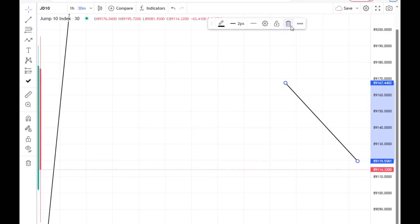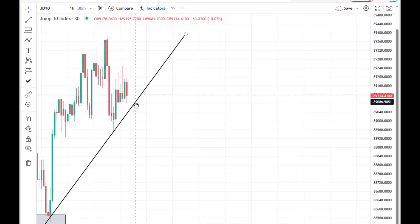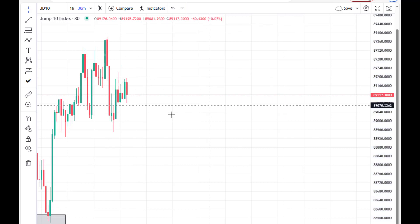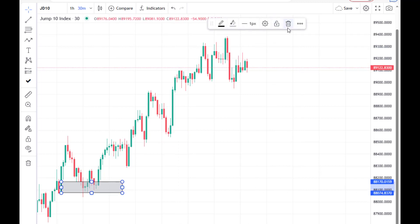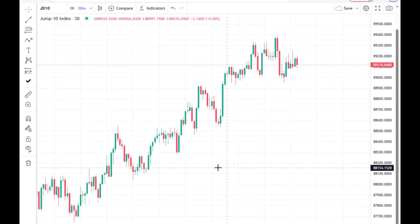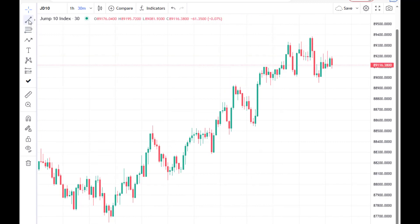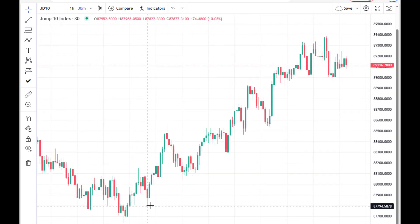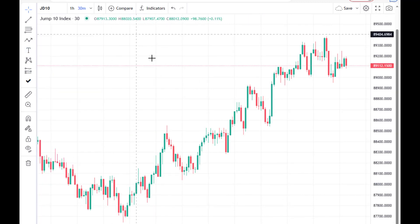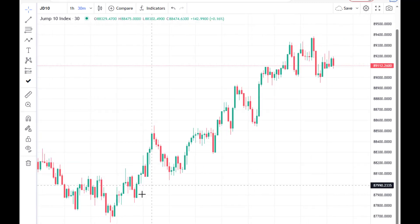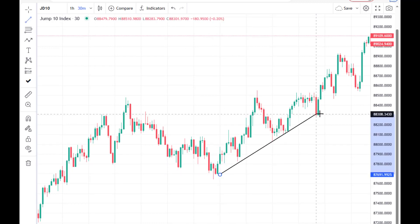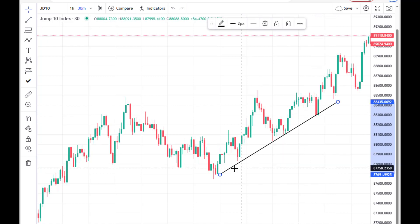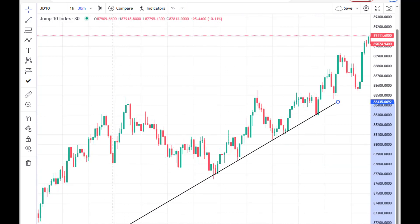When trendlines are not drawn properly, traders misjudge zones and see breakouts where there are none. To draw a trendline correctly, look at an obvious market structure with higher highs and higher lows. Simply connect from the low — cross through the wicks — pick the low, draw from the peaks, and then extend the line so you are waiting for price to come and hit the zone.